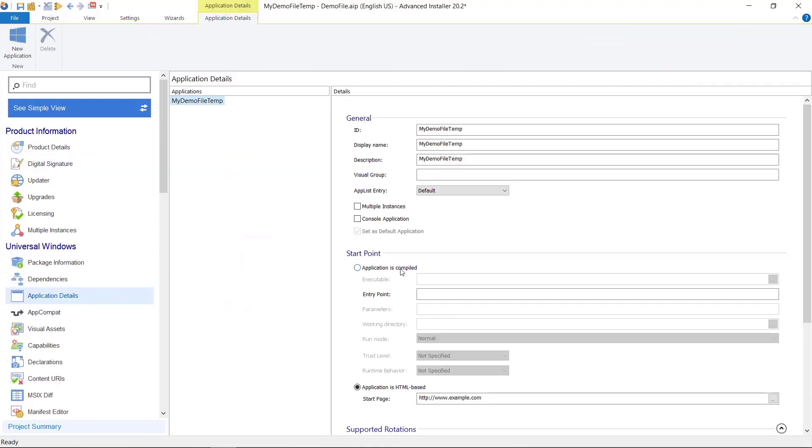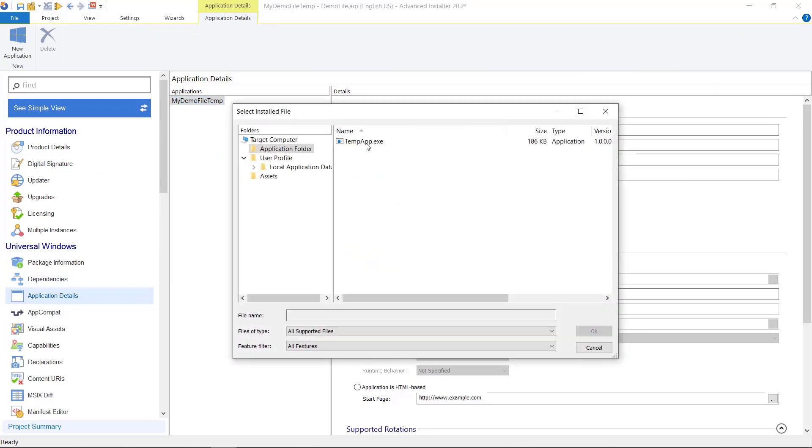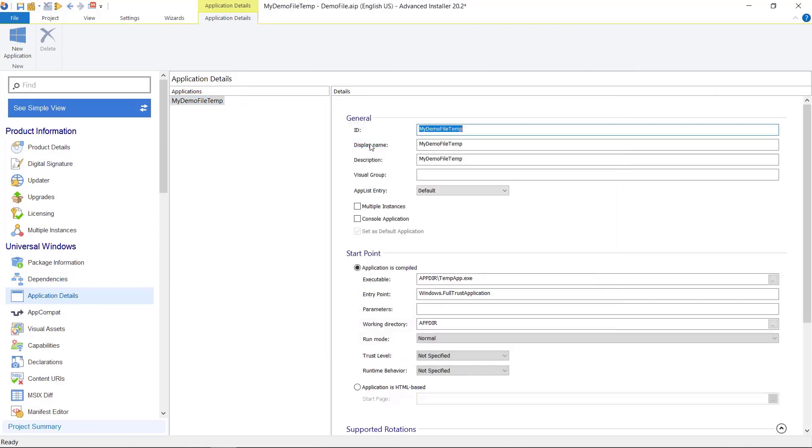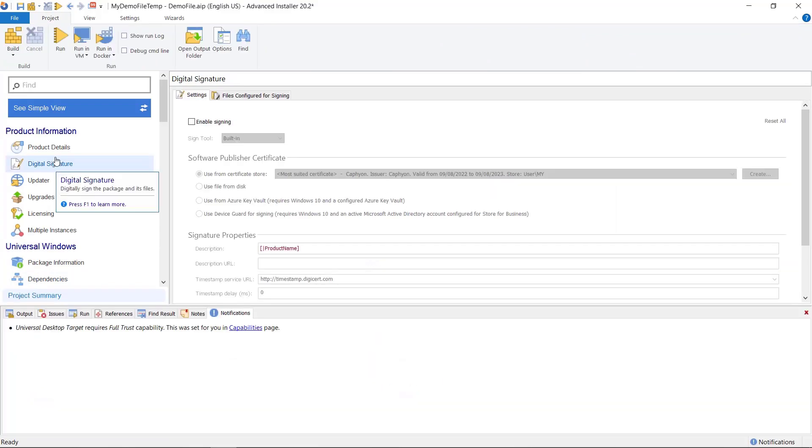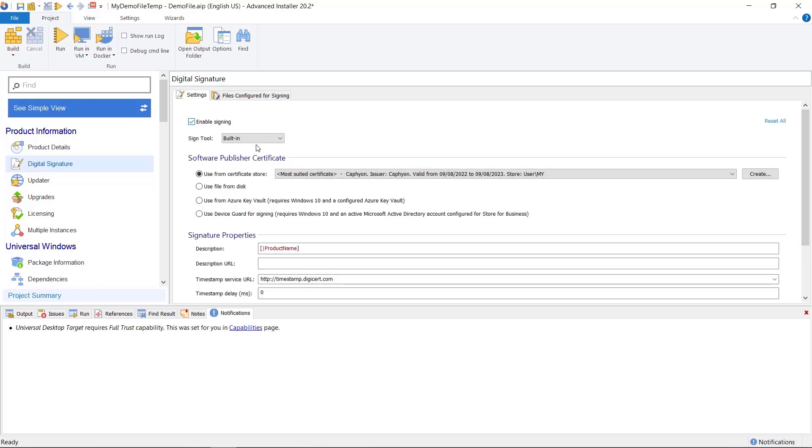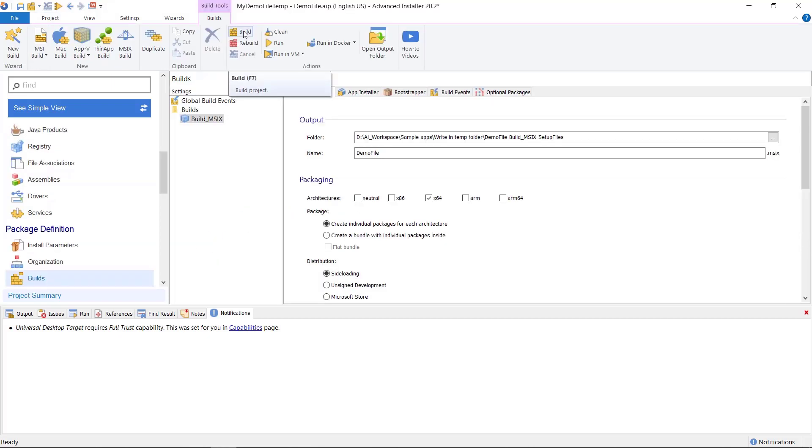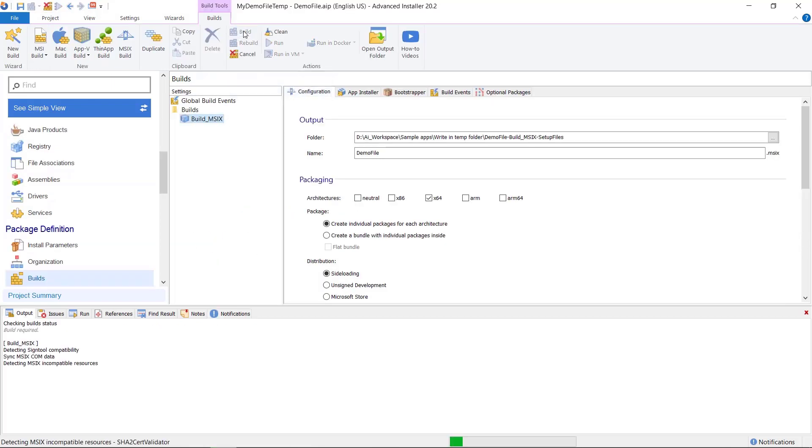Next step is to create an application in the application details page that points to our tempapp.exe. Next, sign the package. For MSIX applications, it is a mandatory step. Now let's build and test our application.